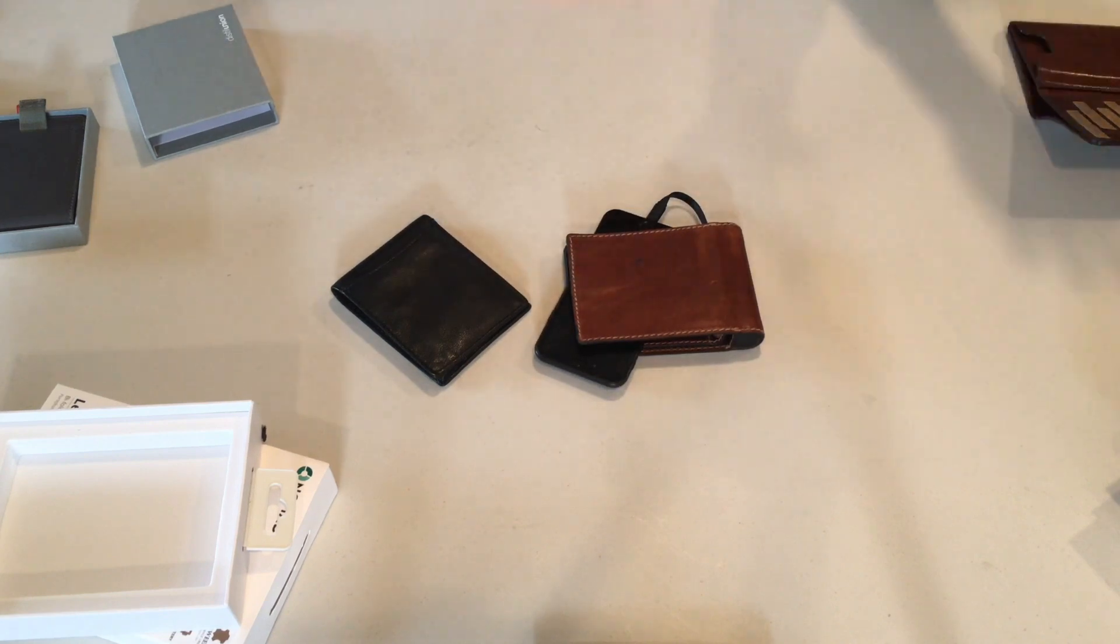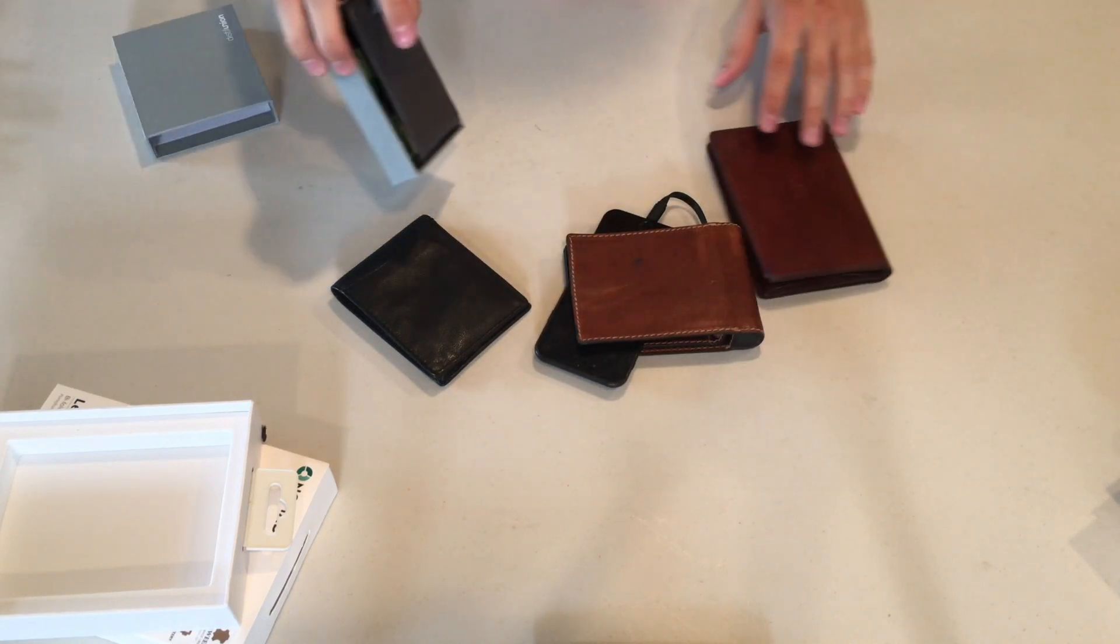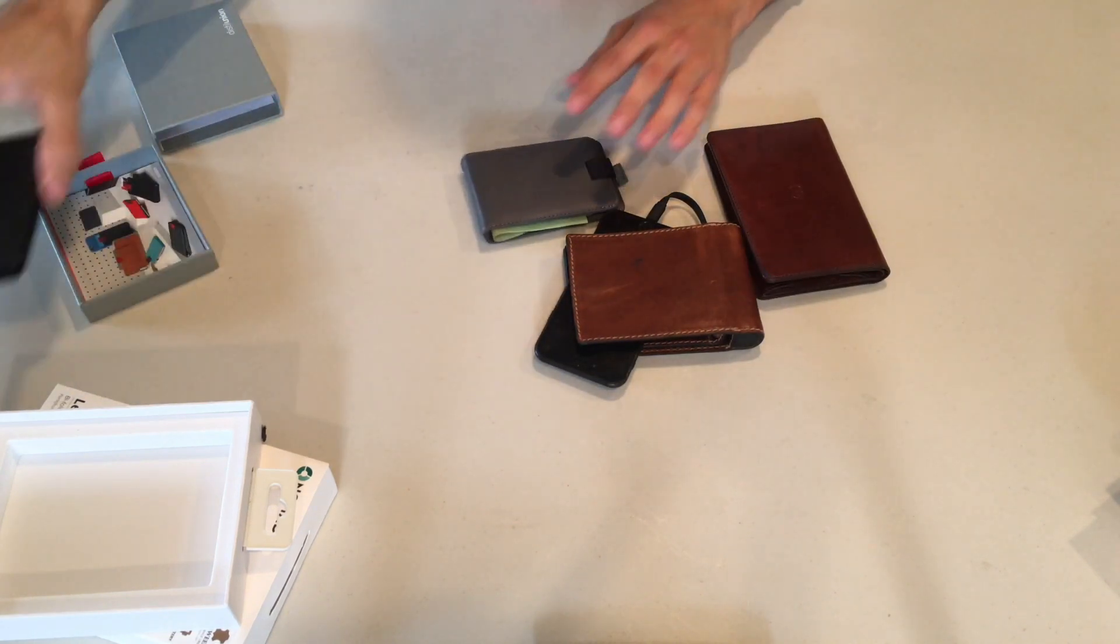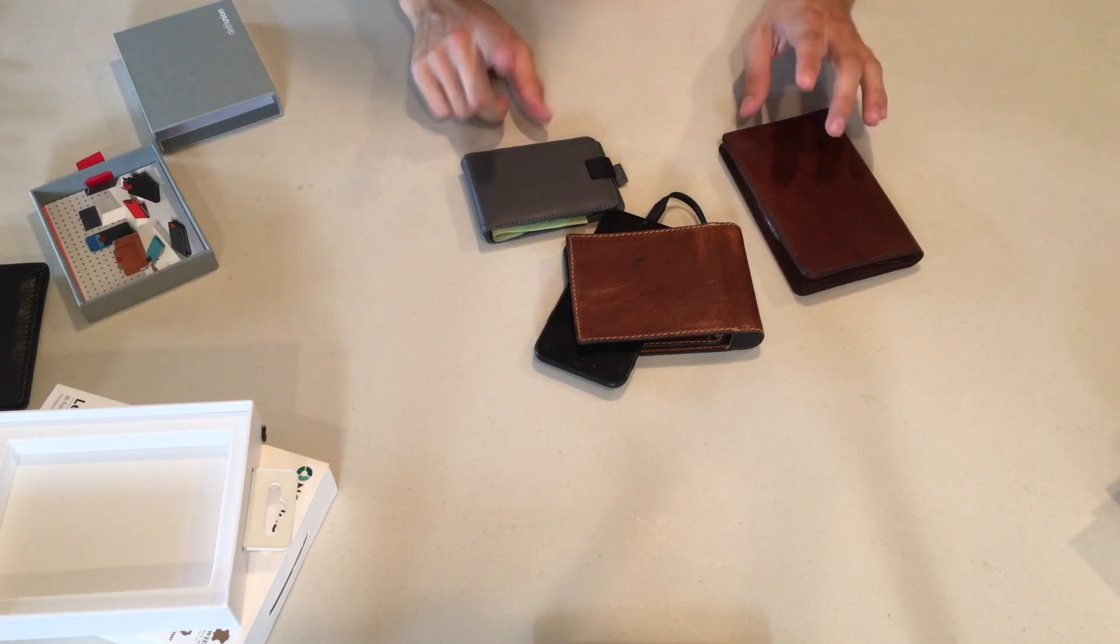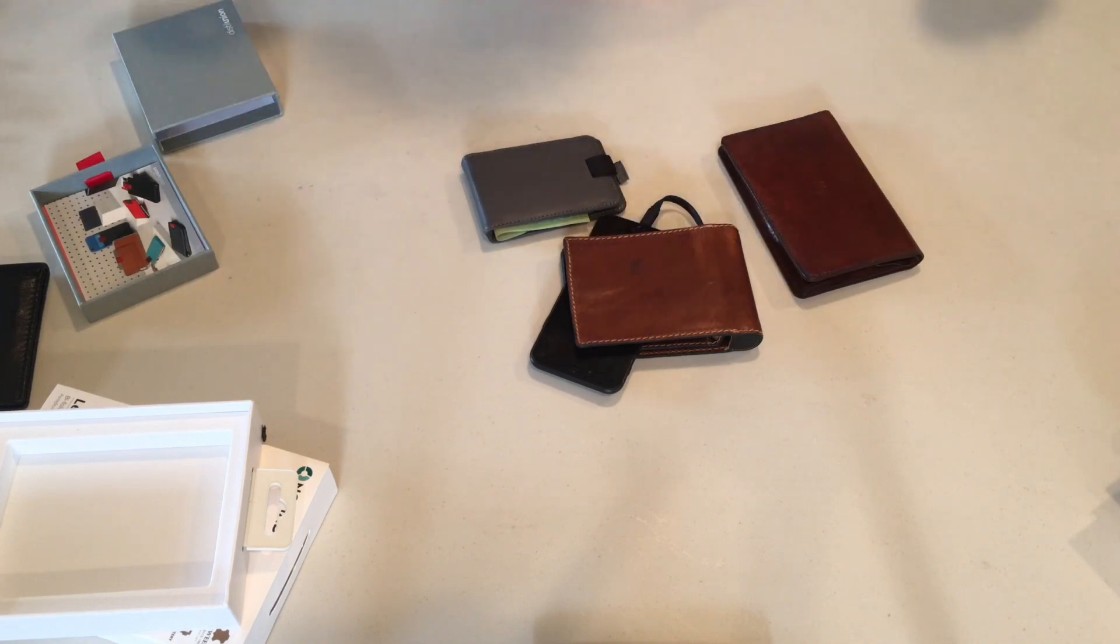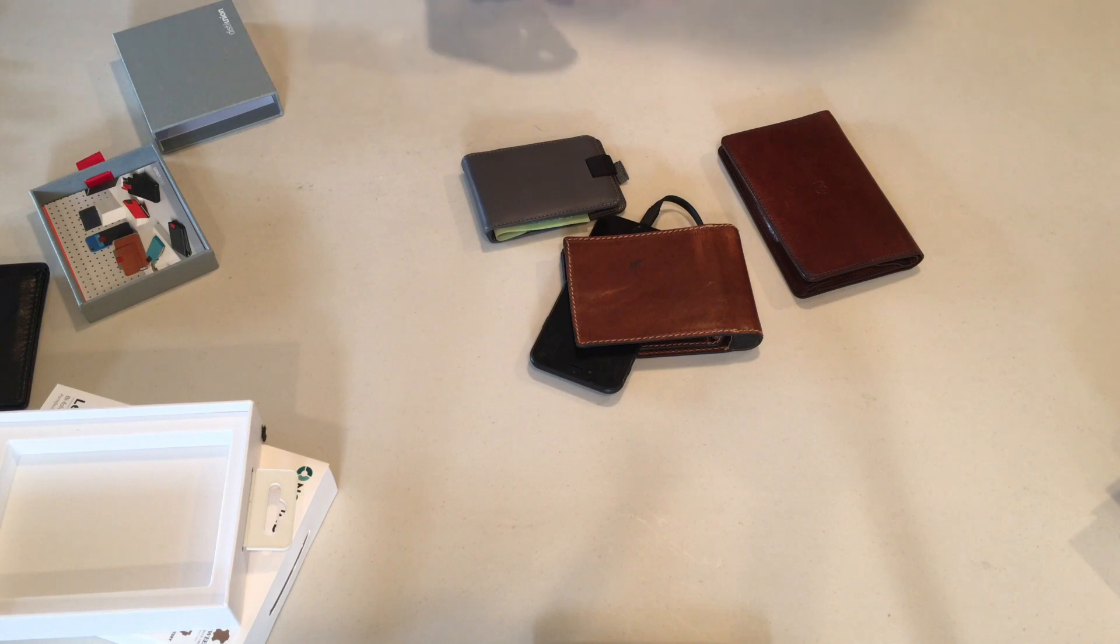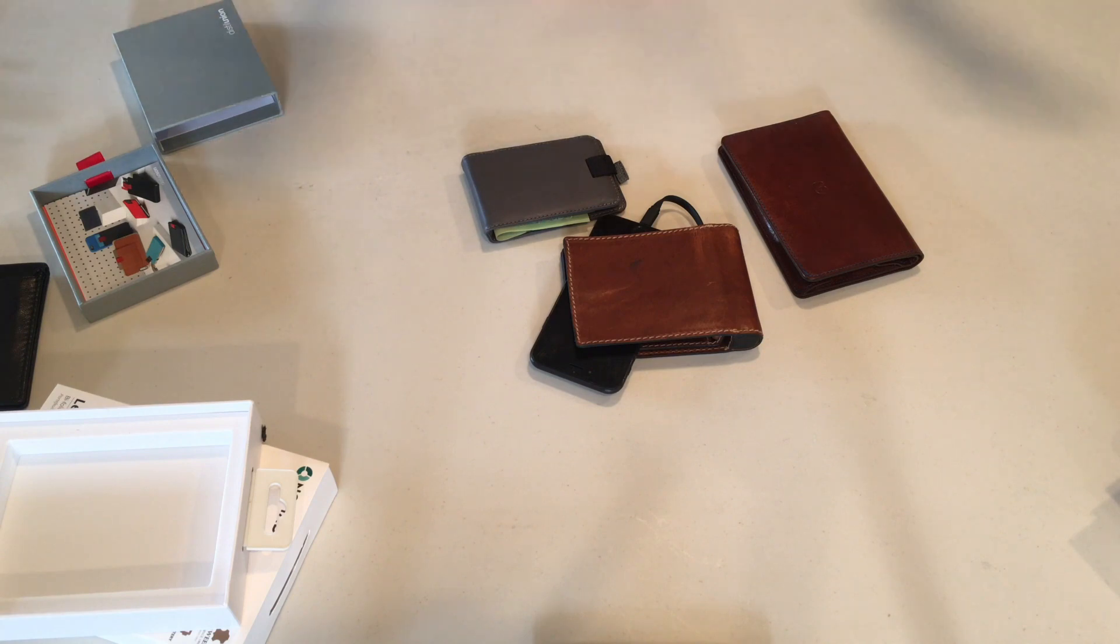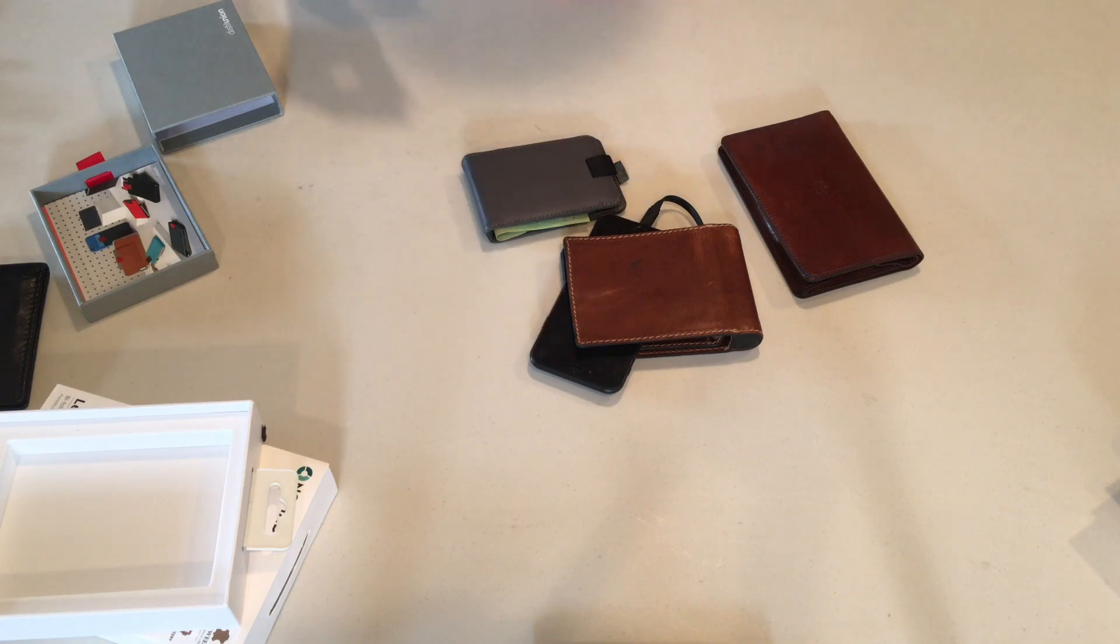So yeah guys that does it for this week's video. The three wallets that we reviewed here on the show. The Distill Union wallet, the Danny P wallet, and the Nomad wallet. We'll have links for all of these down in the description below where you guys can pick them up if you're interested. And yeah thank you guys so much for watching and be sure to tune in next week for another video. Peace!